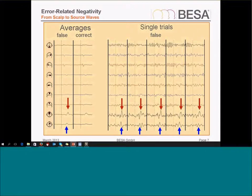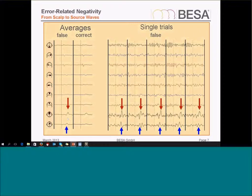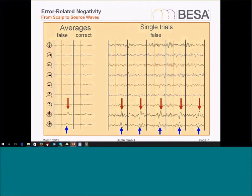Similarly, we can apply a source montage for an error-related negativity experiment, which can be applied to individual single trials. The sources in the frontal cortex picked up, even on single trials, the reaction to a false response by the subject, while the sources in the occipital part of the brain at the same time picked up other activity.